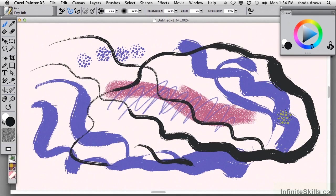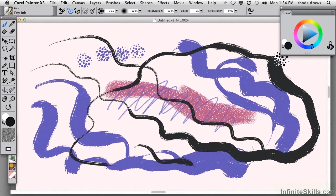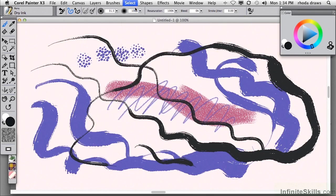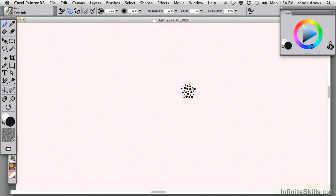And I'll clear the canvas, because it's getting kind of crowded, by using the select all command, which also has a keyboard shortcut, command or control A. And then I will hit the delete or backspace key.